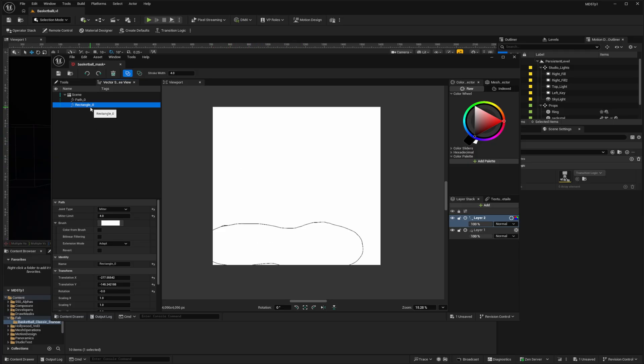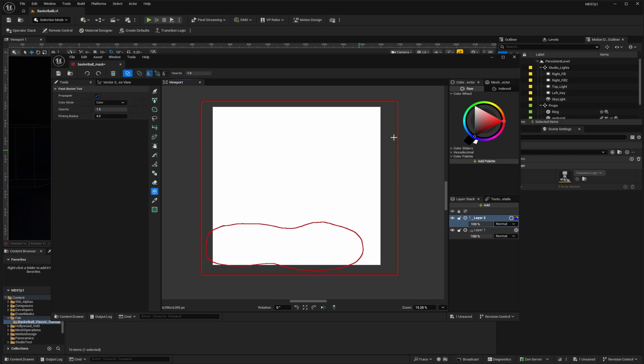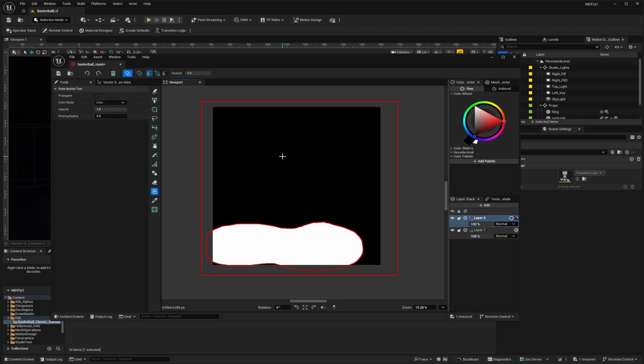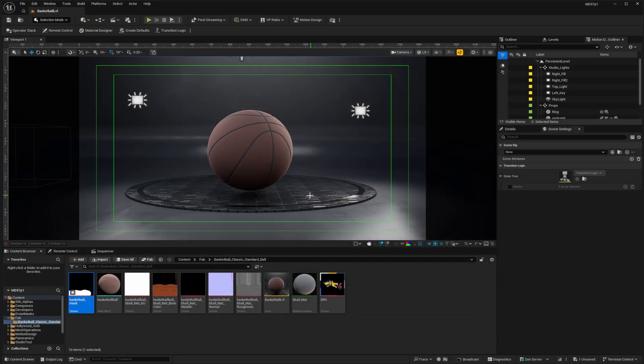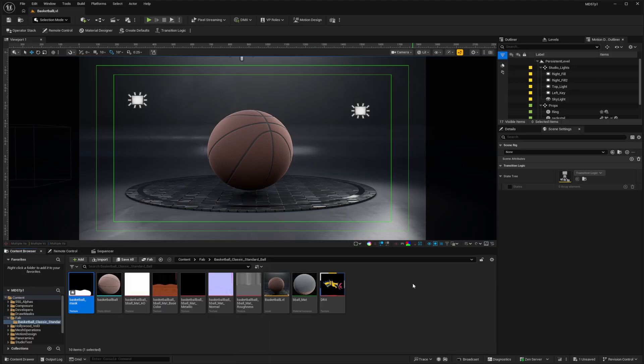So the rectangle is selected tools, paint bucket, I'm set to black. So I should be able to click here inside my rectangle. And we've got our mask. So I'm going to save these changes and close. And my mask is here ready to go. Let's use Ctrl Shift S to make sure everything's saved.